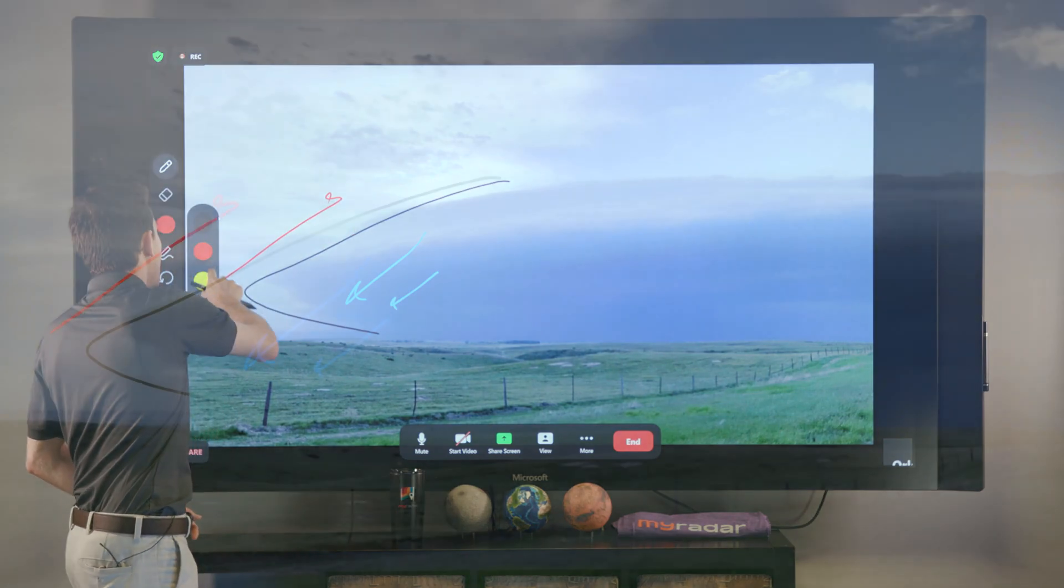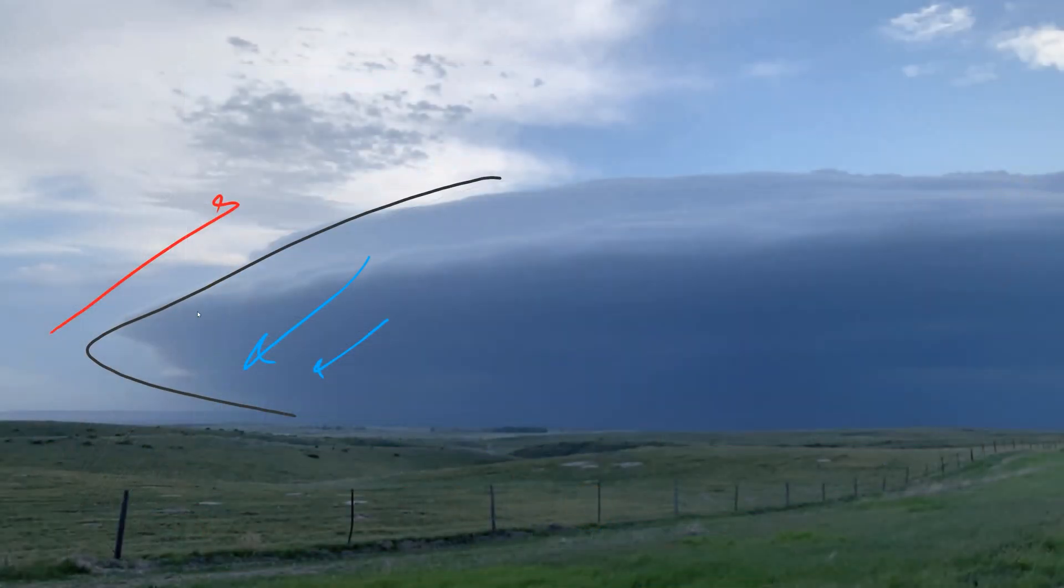So along this interface, you often get little eddies, little kind of rolls. You can actually get something called a roll cloud too.